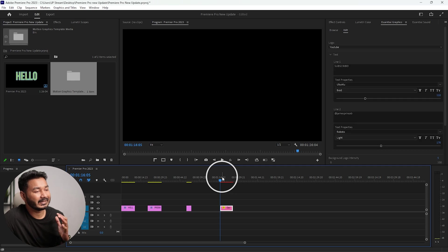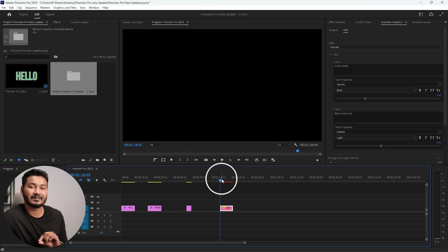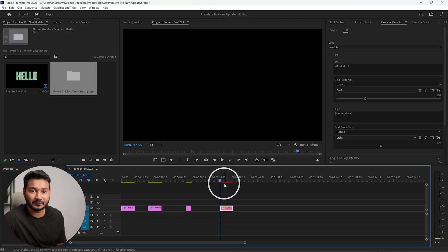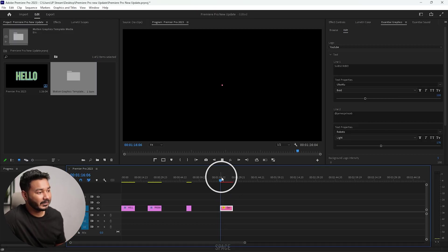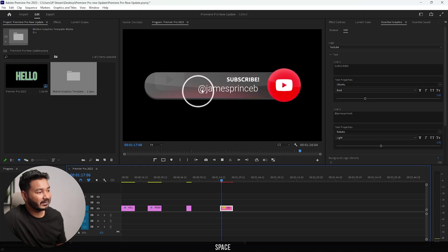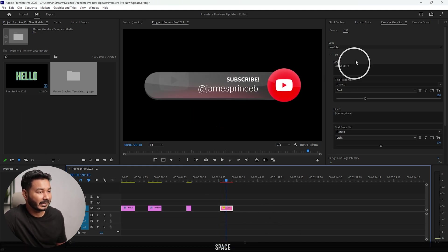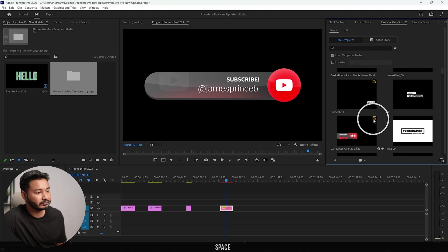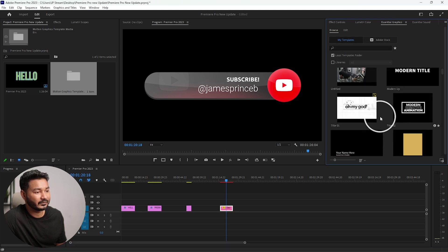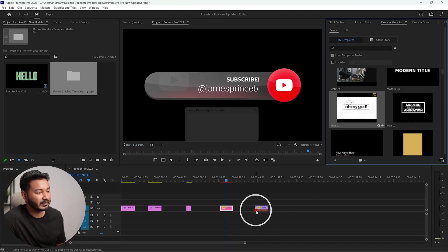If you are using any essential graphics template that is designed in Adobe After Effects, then you will get faster rendering in Adobe Premiere Pro when you are previewing the template. If I play it back, you can see it is much more responsive than before.